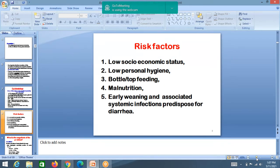Risk factors for diarrhea include: low socioeconomic status, low personal hygiene, bottle feeding — mothers may use the same bottle throughout the day without washing or cleaning it, so the child gets infected. Malnourished children are more prone for diarrhea. Faulty weaning and associated systemic infections are also risk factors.